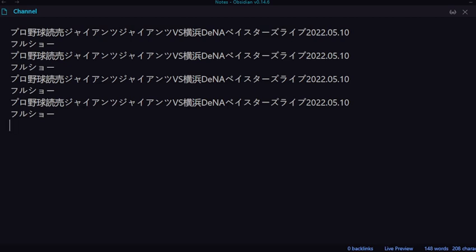Hello guys, welcome back to a new video. We are watching professional baseball, Yomiuri Giants versus Yokohama DeNA BayStars. Welcome, guys.